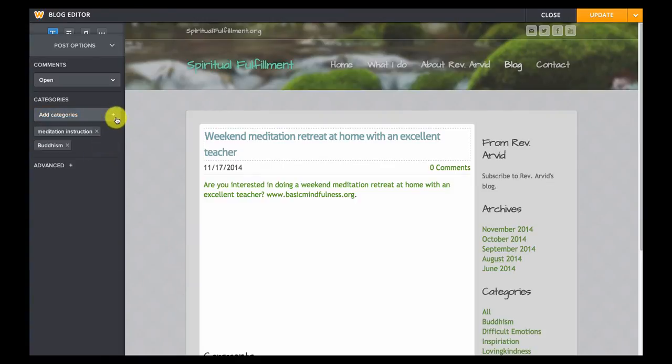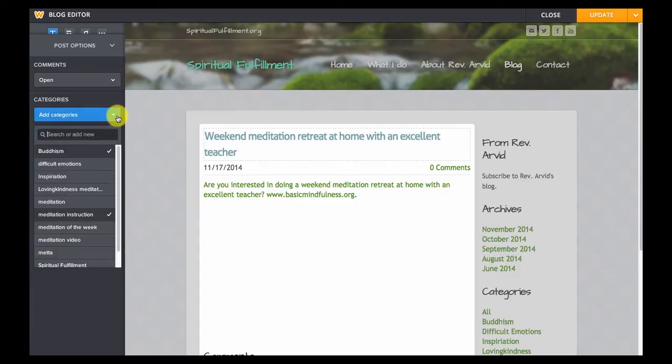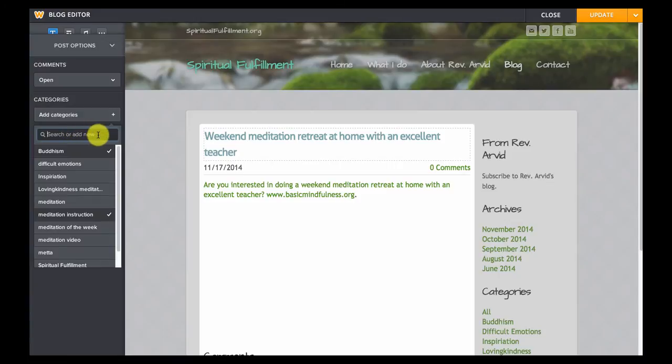If you wanted to add a new tag you can click once on that plus icon and then type in the name of the new tag in that search or add new field.